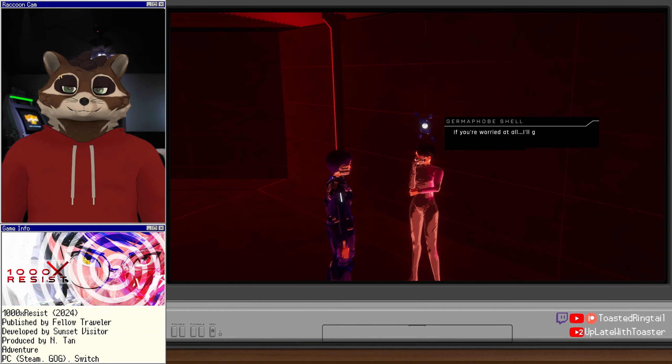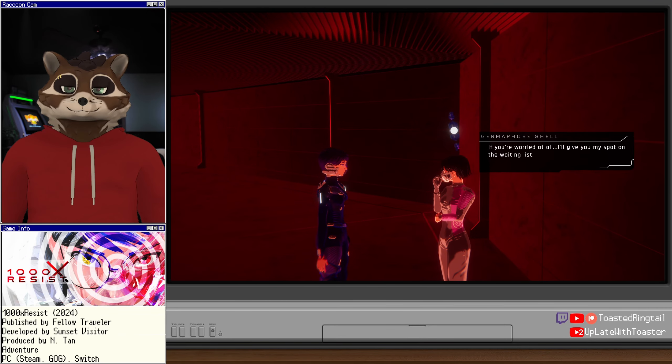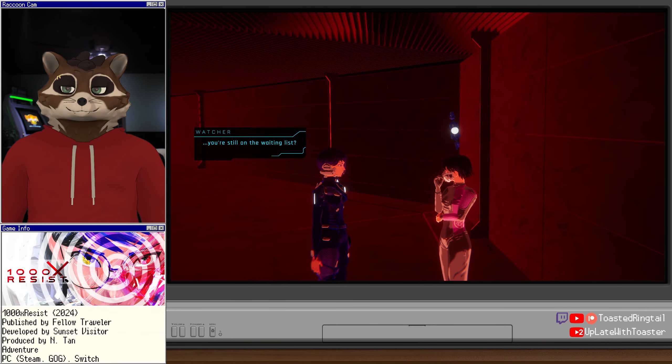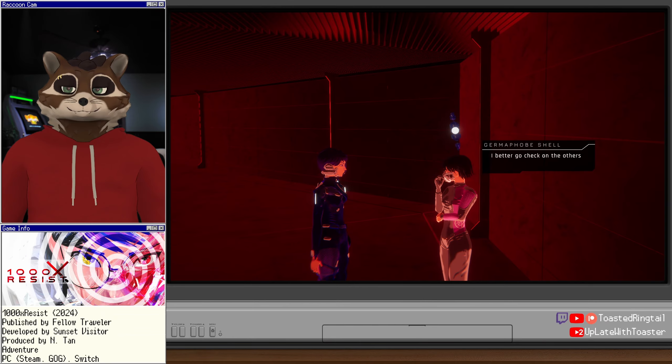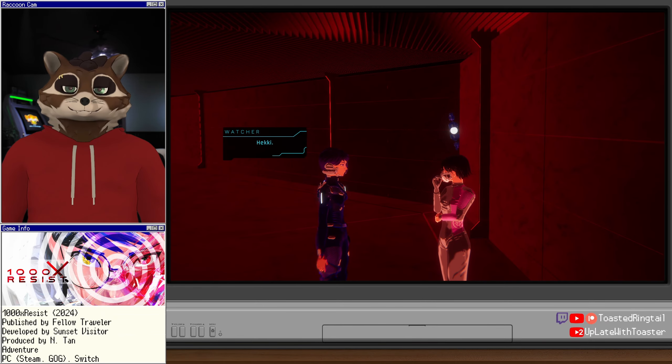Monitor for symptoms, okay? Okay. Thank you. If you're worried at all, I'll give you my spot on the waiting list. You're still on the waiting list? I better go check on the others. Take care, Sister Blue. Hecky.